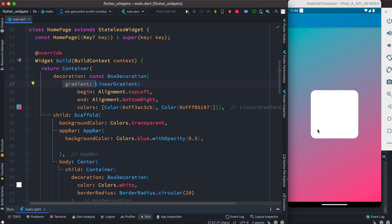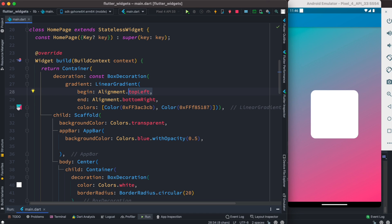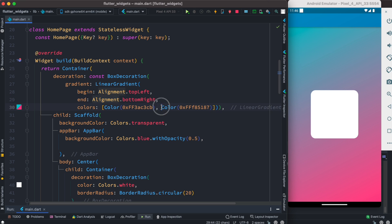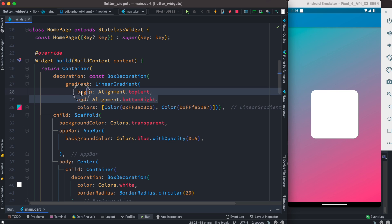If you have a container or box that needs a linear gradient, use decoration and BoxDecoration, and within that use gradient and LinearGradient. It takes two colors: the first color starts from the top left, and the ending color is the bottom right. All you need to do is mention your start color and end color, and you can also define from which angle to start.